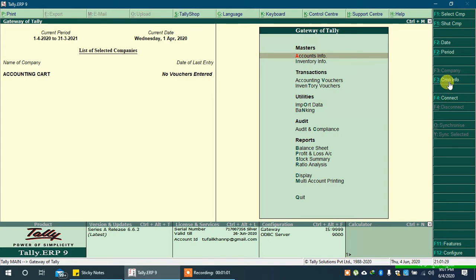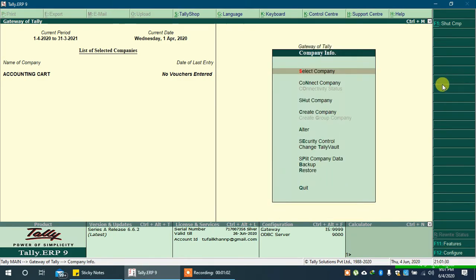Click on company info or press F3 on keyboard. Go to change TallyVault.